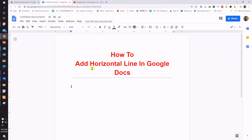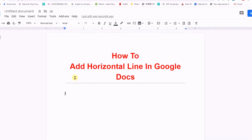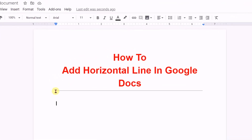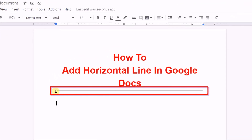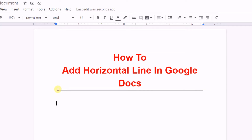My name is Abhay and in this video I will show you how to add a horizontal line in Google Docs, like this, and how to customize the line. Keep watching.